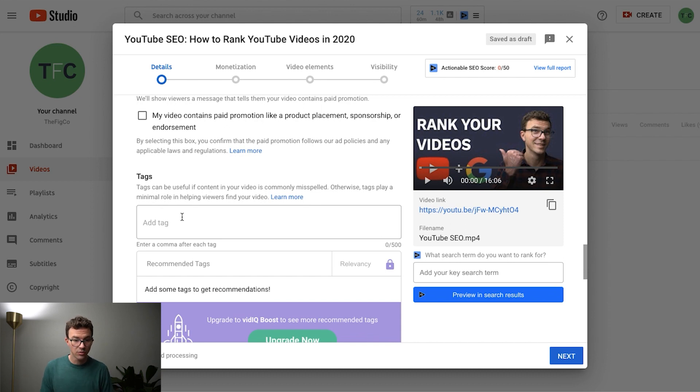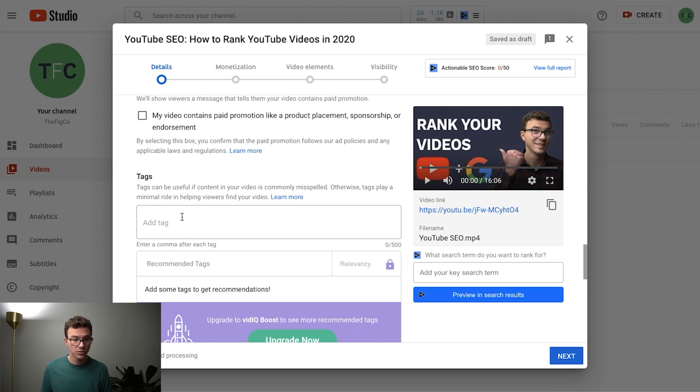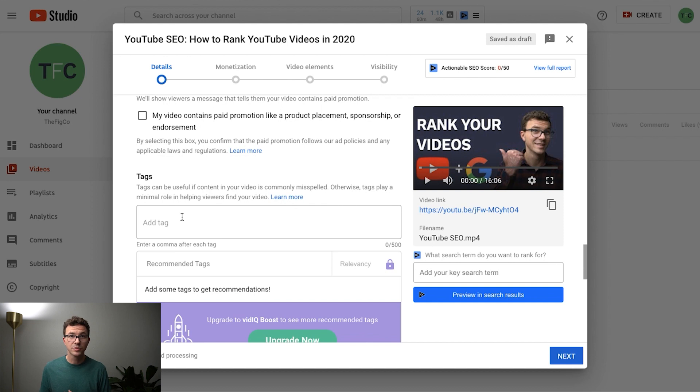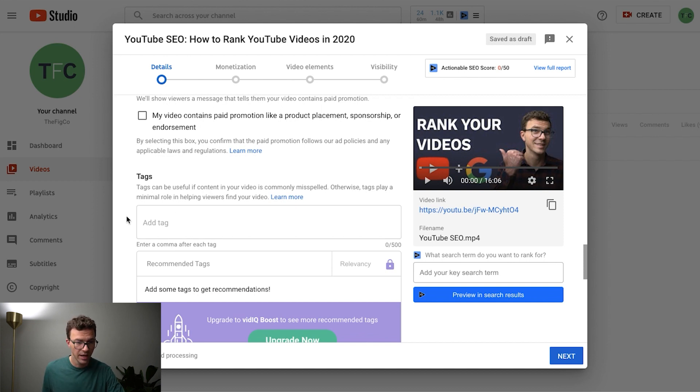We have a whole video related to tags. So tags can help your video get more views but it is less important than what it used to be. You should be spending most of your time outside of creating your video content on your thumbnail, title and a little bit on the description but then also add some of the main keywords in the tags as well.